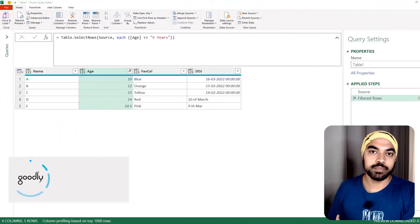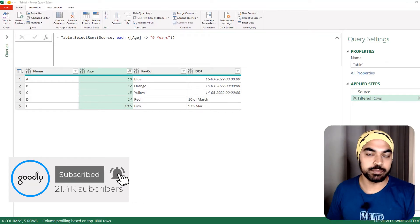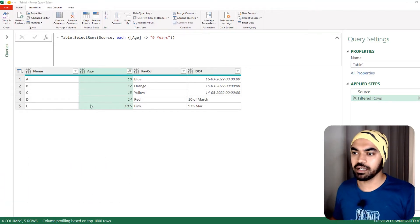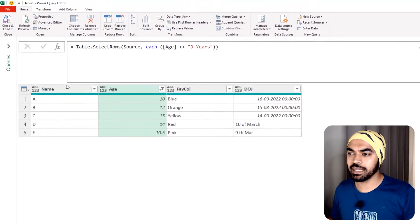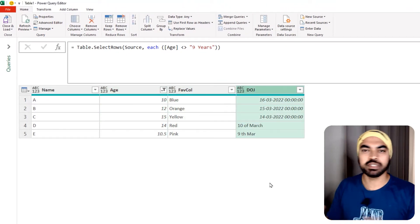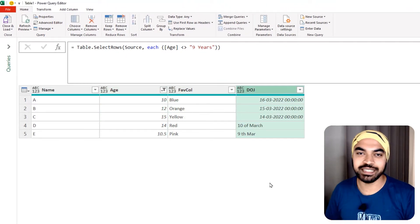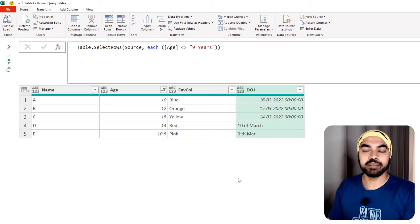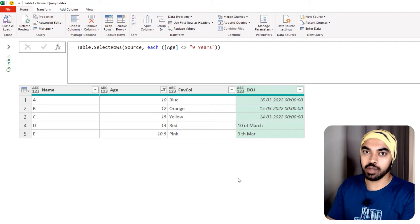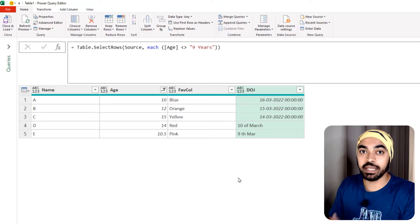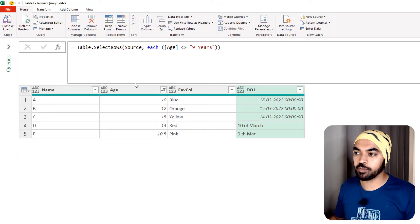I'm in Excel and that's where Power Query has been opened and I have a very simple four-column data — the name, age, favorite color, and date of joining. Let me go ahead and perform a transformation on one column and you will see that the function that gets generated in Power Query is nothing but table.transformcolumns.